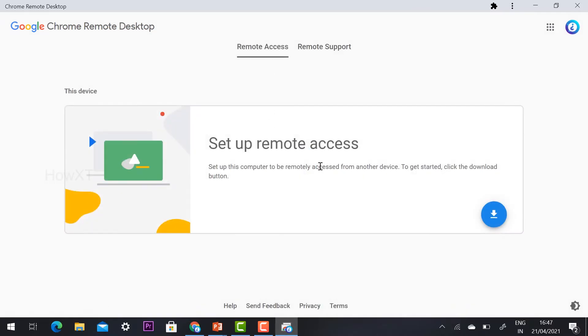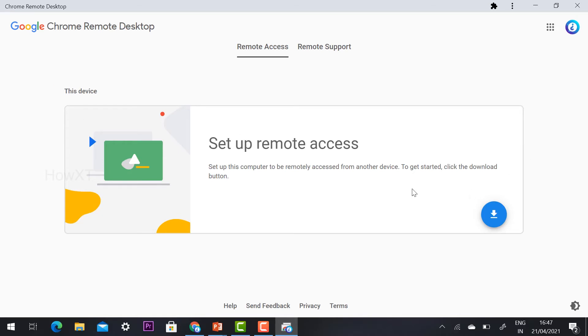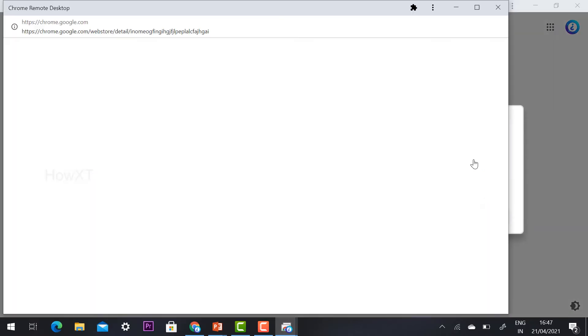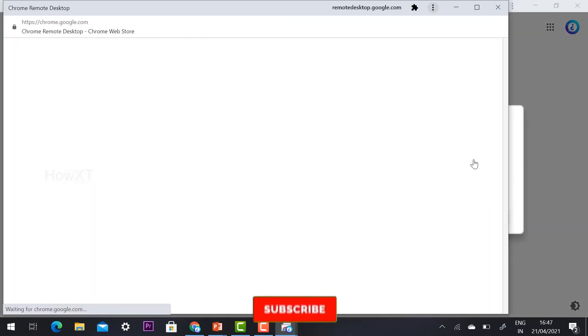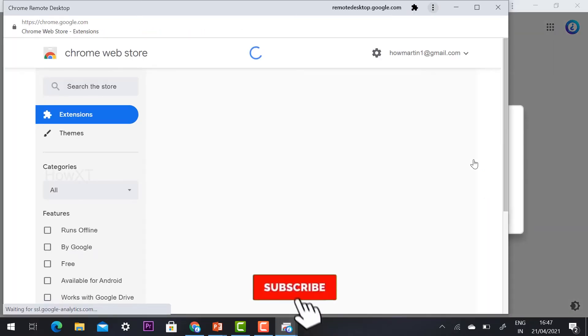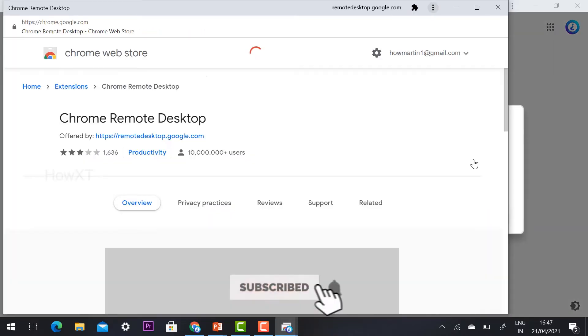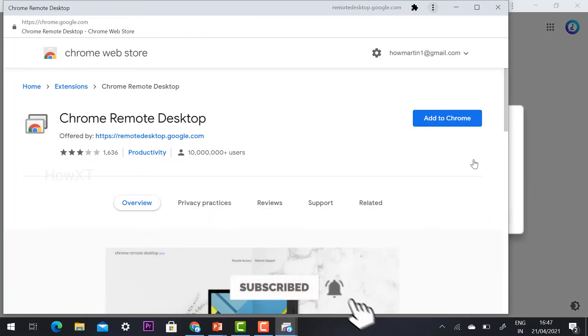How to set up your access? Set up a remote access. For example, I want to set up my desktop into remote access option. Just click the download option. Automatically your extension will be downloaded.